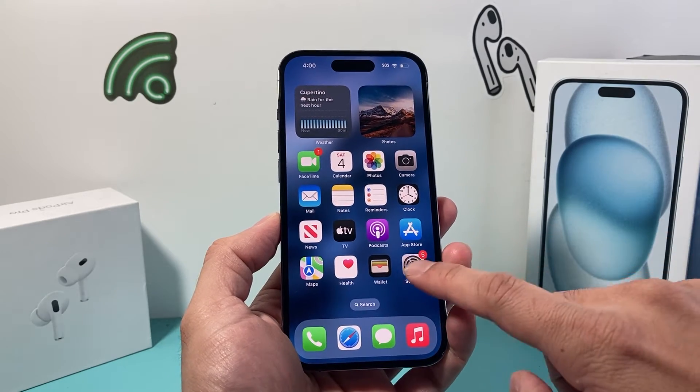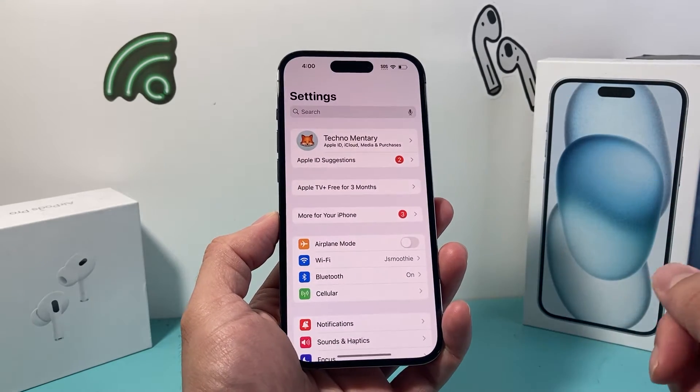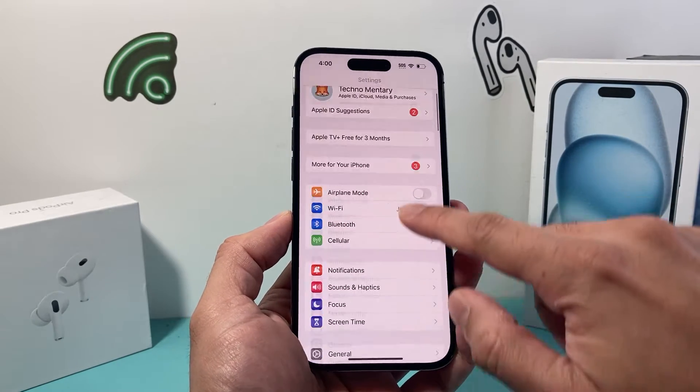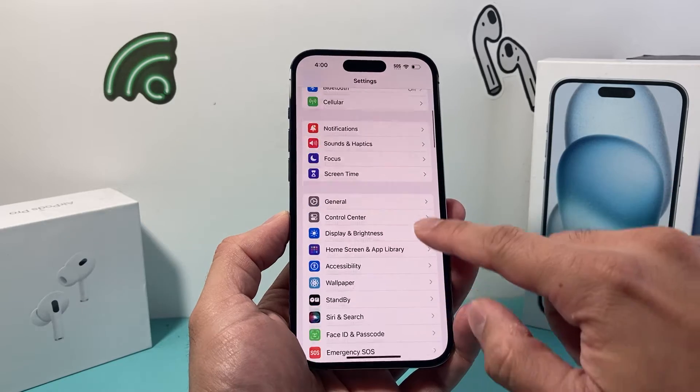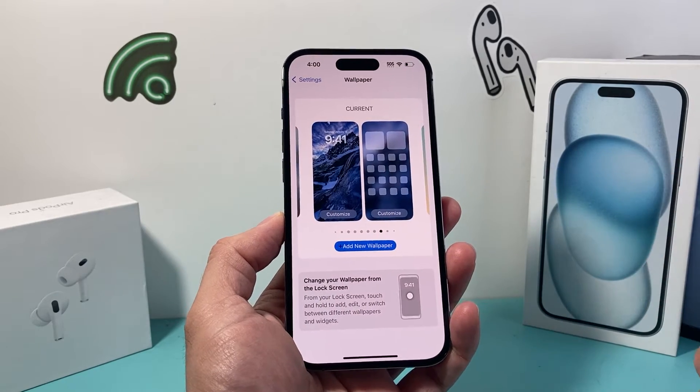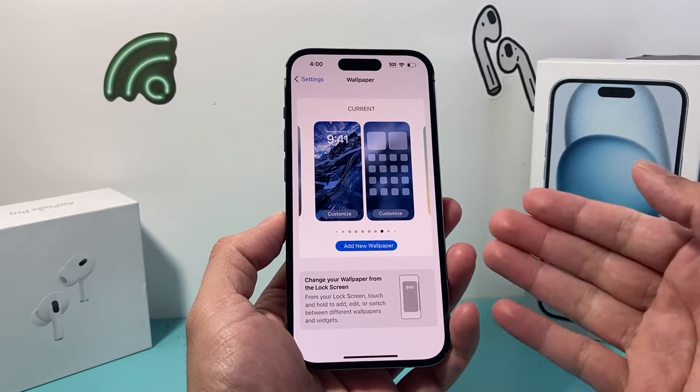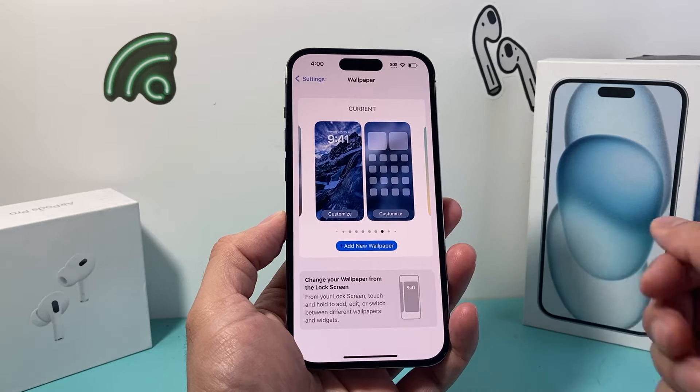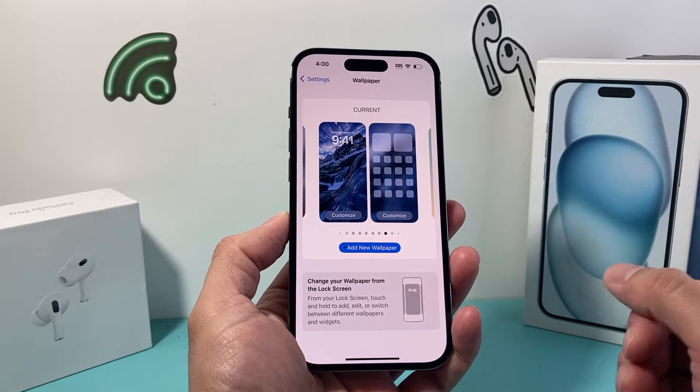First thing we're going to do is go into our Settings on our iPhone and scroll down a little bit further where it says Wallpaper. And if you click on Wallpaper, you're going to be presented with a menu like this.